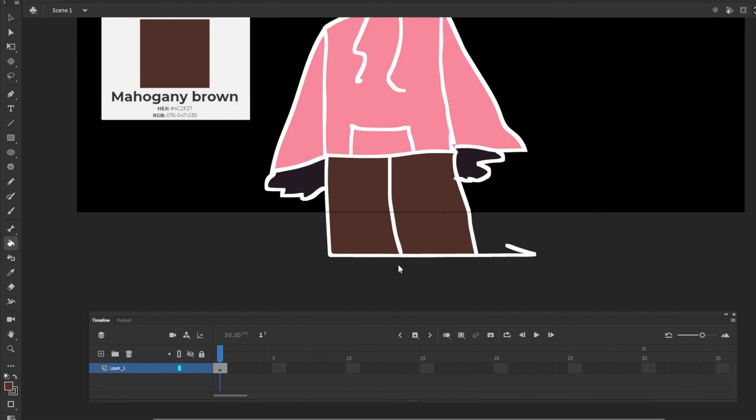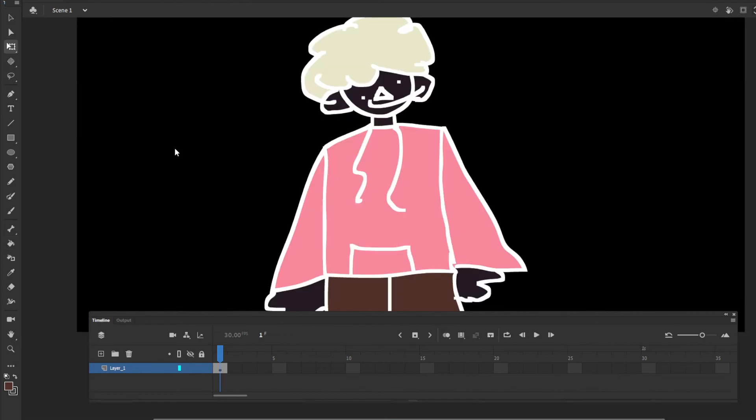Boom boom. There you go. So we have this thing. Let me zoom out a bit.